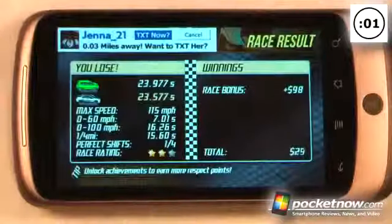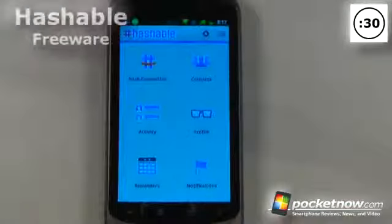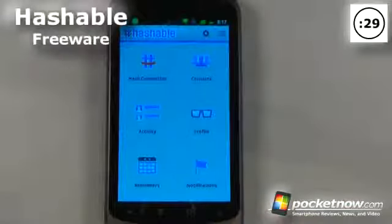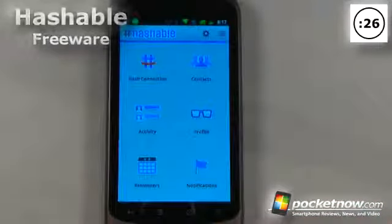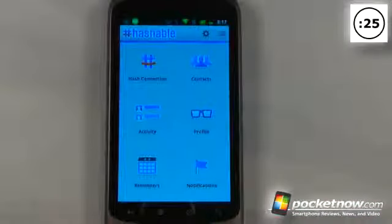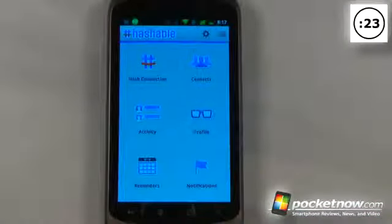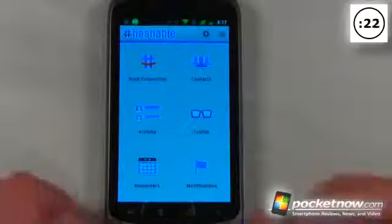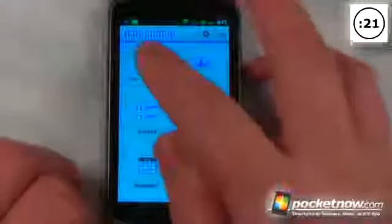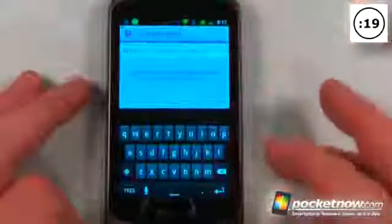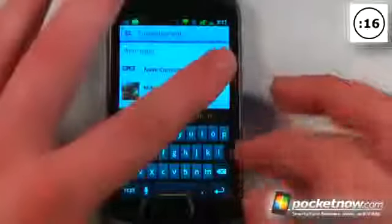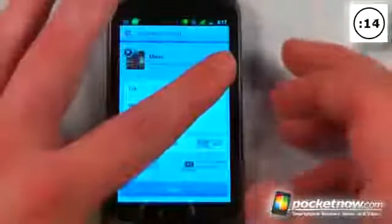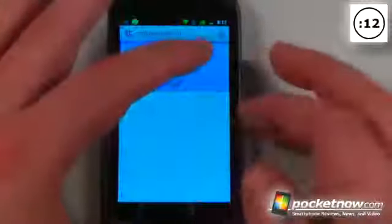So unfortunately on this one I lost. Hashable is a free application available on the Android market that allows you to keep track of your contacts and events depending on what and where you have your activities. Here I can go to Hash Connections, type in someone that I want — so let me type in my mom — click on her entry, and just click save.